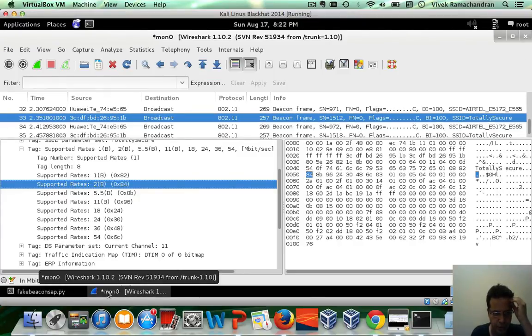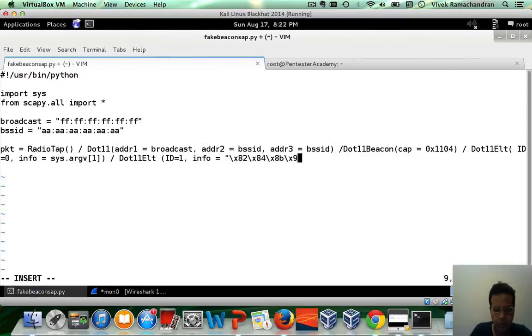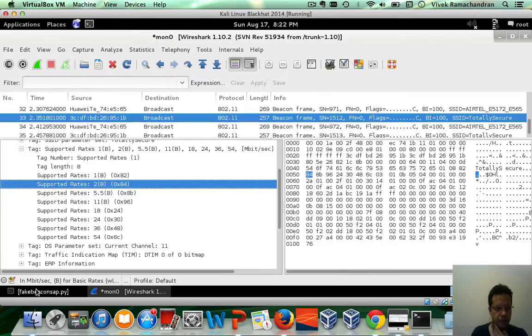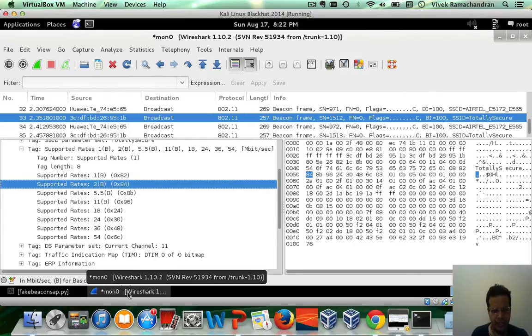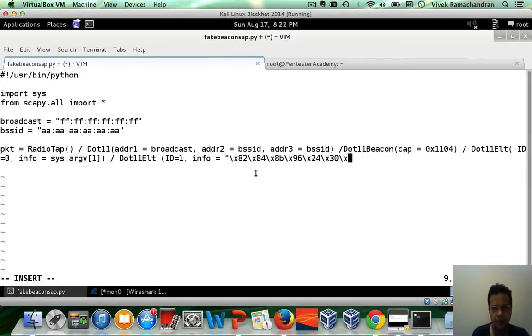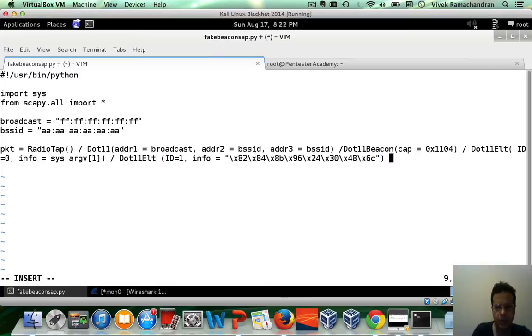And then 96, 24, 30. 96, 24, 30. Then 96, 24, 30. 48, 60. Great.